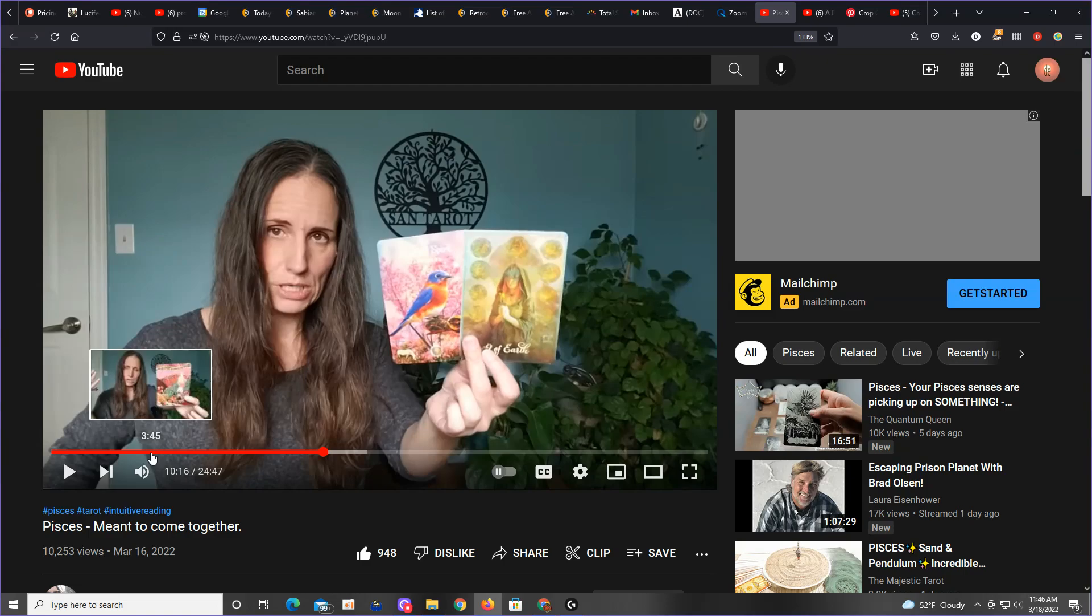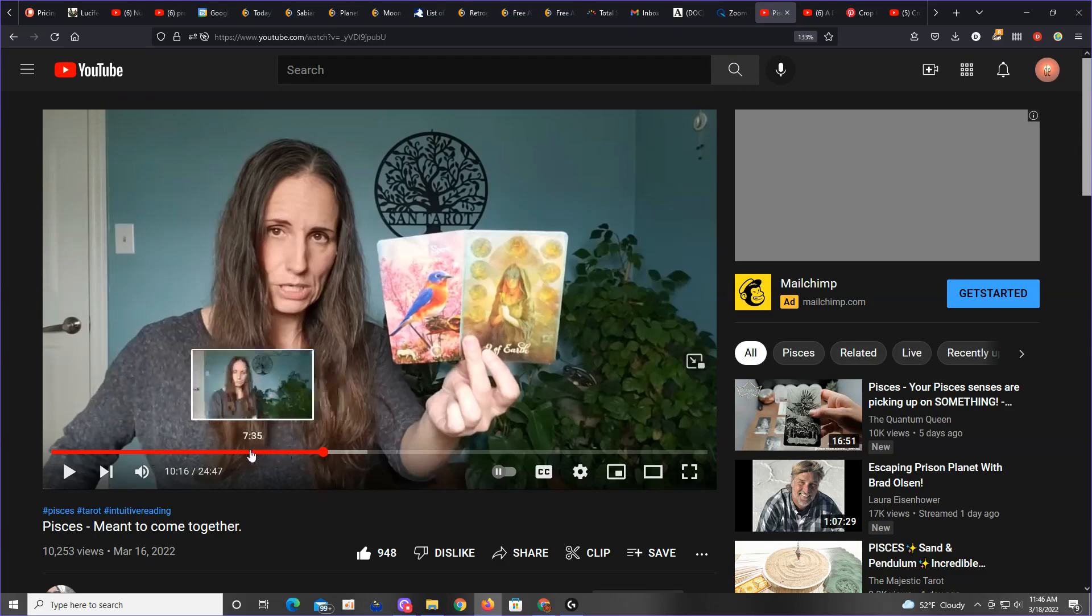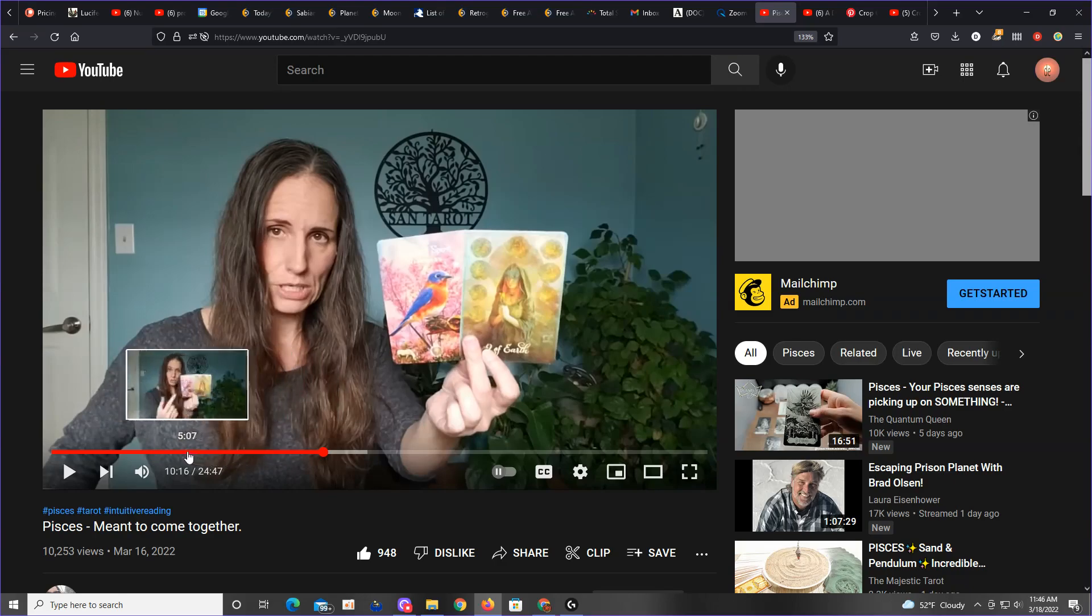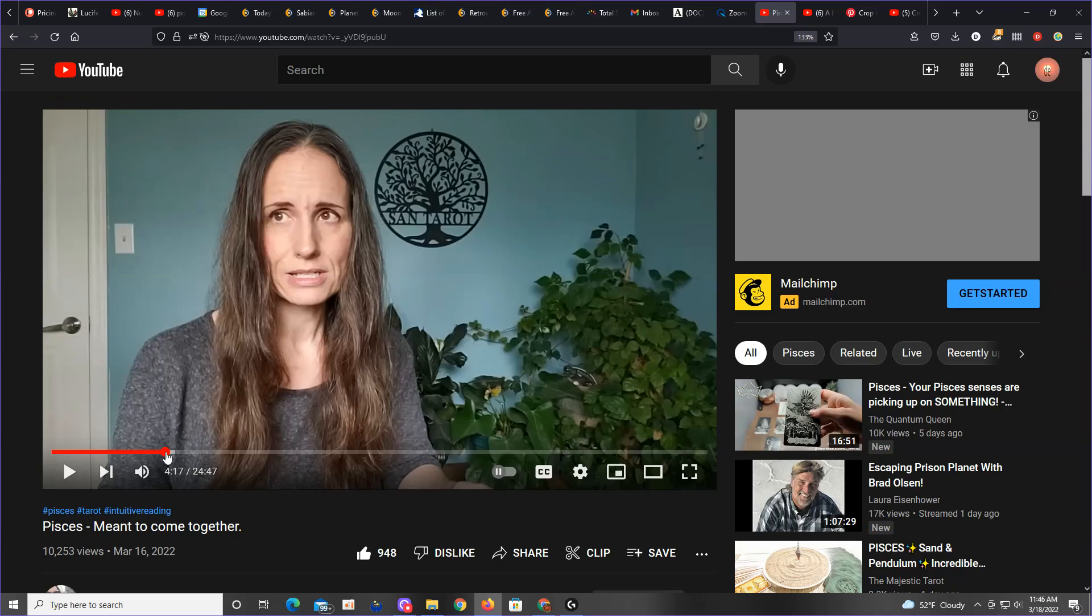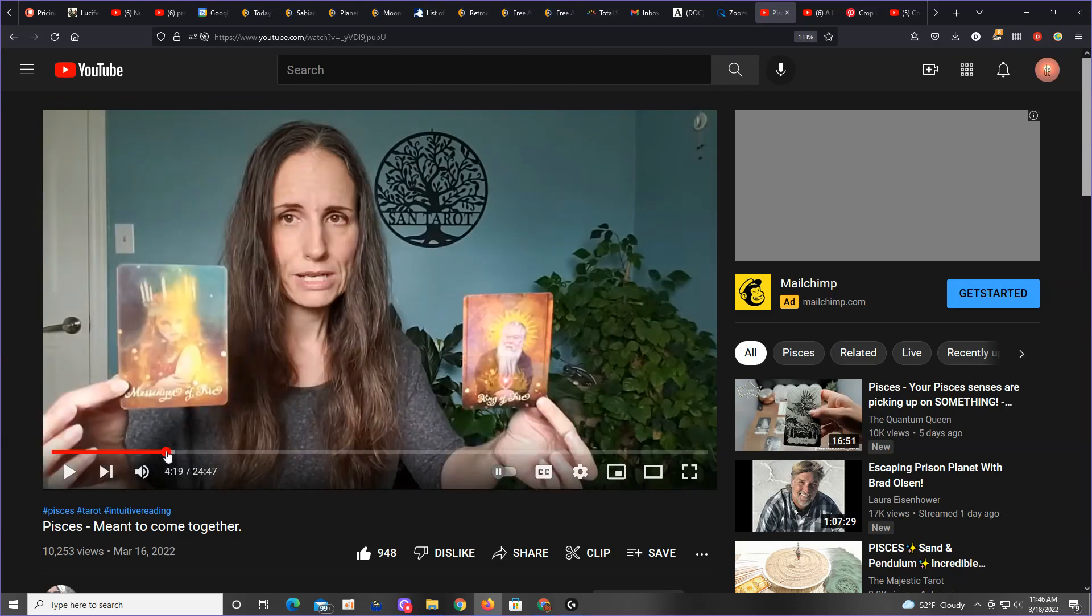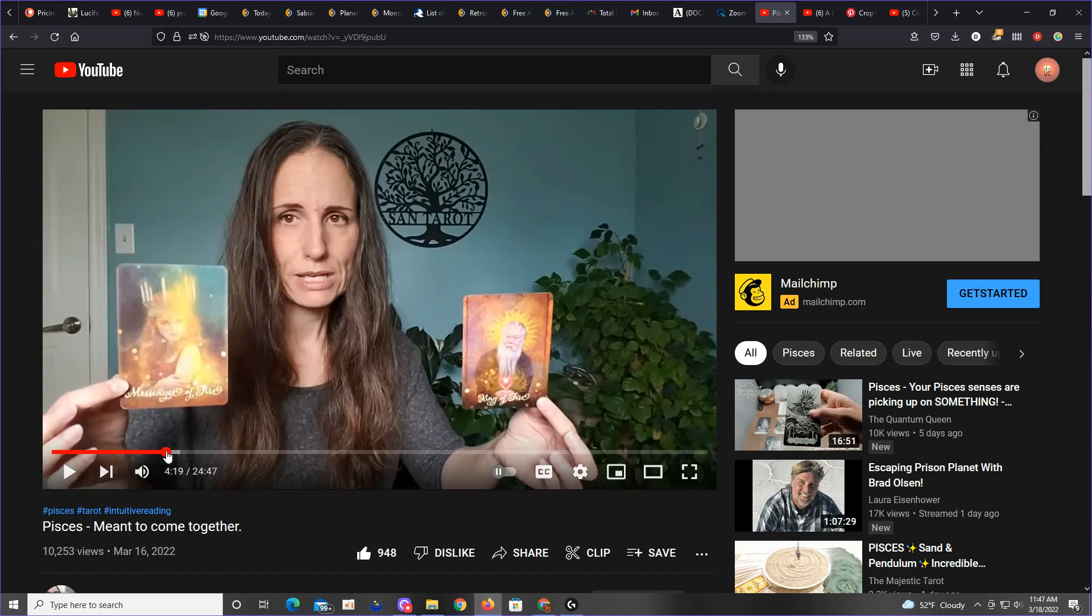She holds up these cards. These are the cards I was getting to in the readings I was doing. Messenger of Fire. That would be me. And then there's cards in between that and the King of Fire. This card here. Messenger of Fire and a King of Fire.